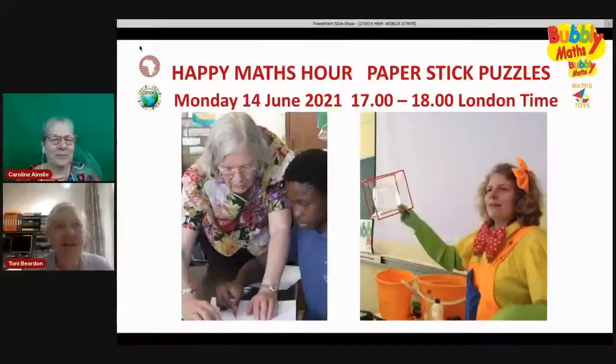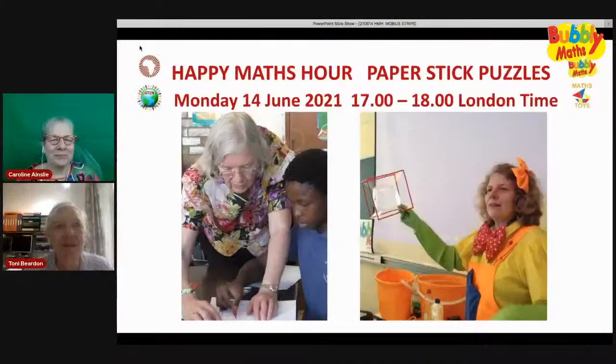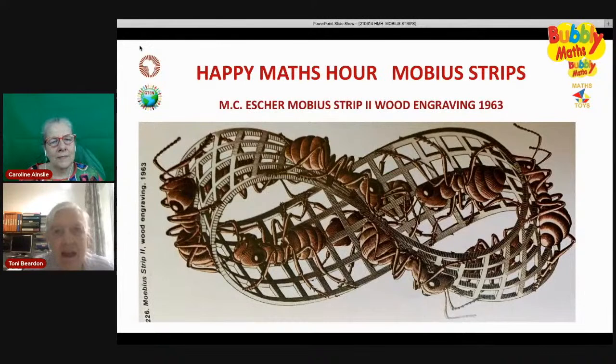Hello. We're going to introduce you to a friend of mine. We are going to be doing Möbius strips. I'm feeling itchy — the bugs. Yes, look at these.